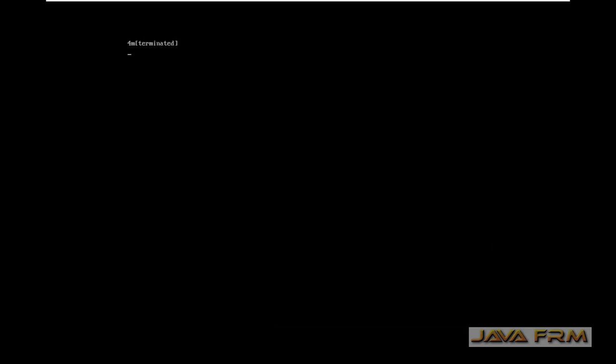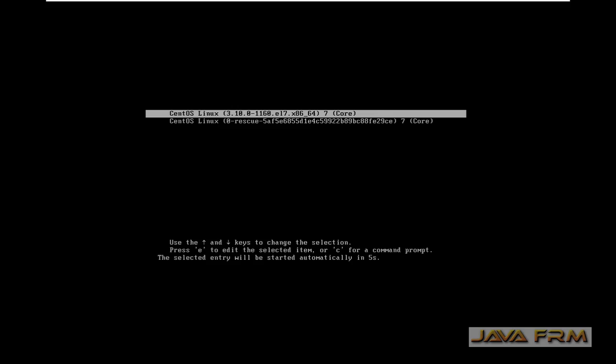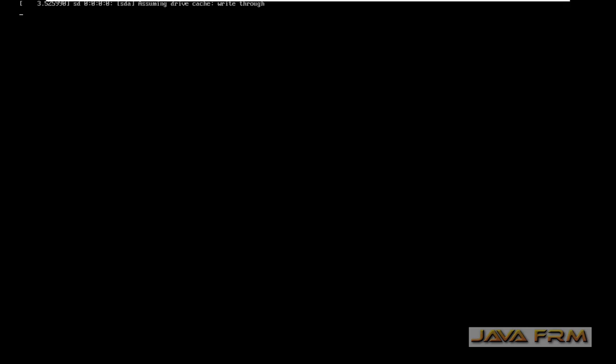Once again I am reminding, if VMware prompts for any software update like Linux tools, please download and install it. That automatically VMware tools will be installed. No need of manual installation.